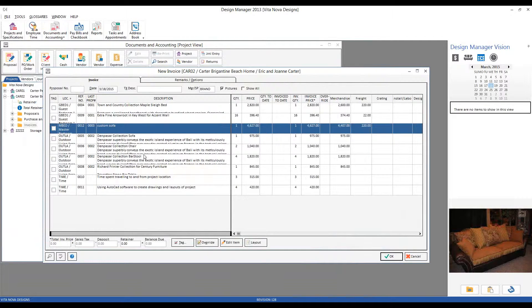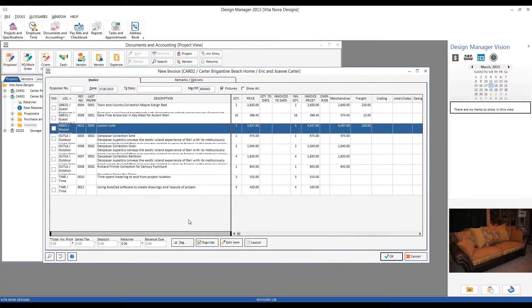Again, these are going to be showing all of the items that we have not yet invoiced in full to the Carters.